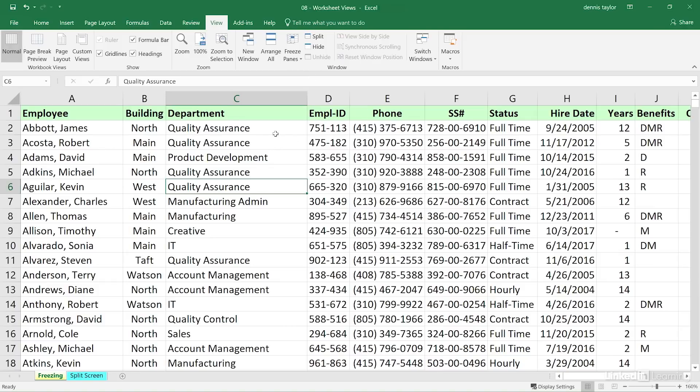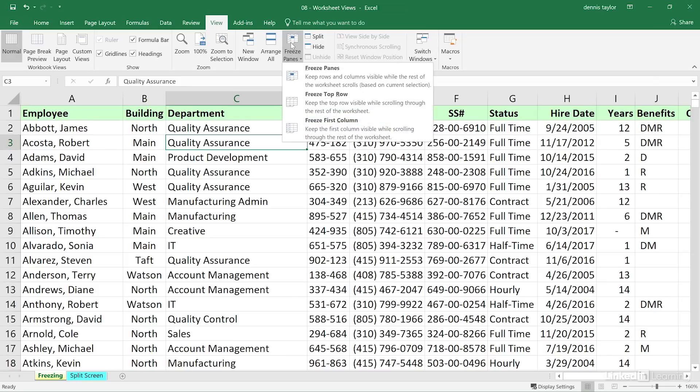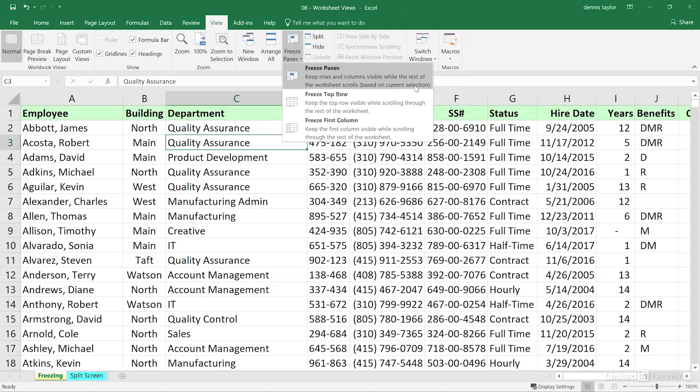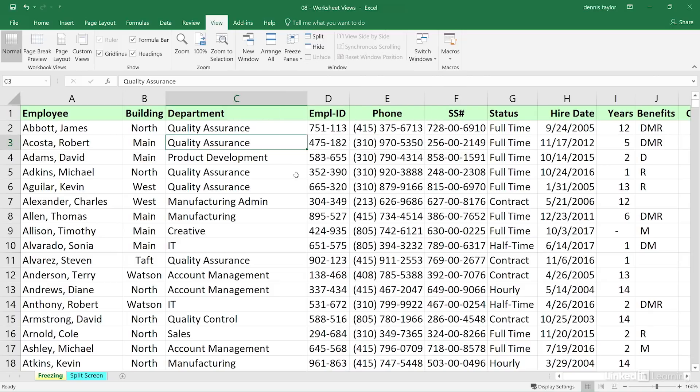Now, depending upon where we click, and I'll show you the command first, freeze panes, we're about to use the top choice. And as we read it, keep rows and columns visible while the rest of the worksheet scrolls, based on current selection. That doesn't quite tell us everything we need to know, but here's the idea. If we use that feature, we are about to freeze all rows above the current active cell and all columns to the left.